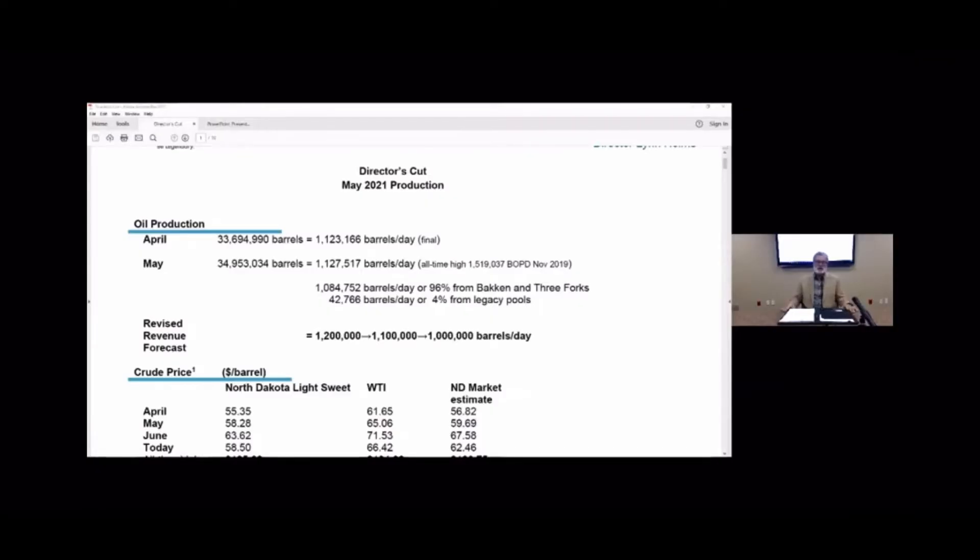Looking at May 2021 production for North Dakota and contrasting that to April production. First of all, oil flat as a pancake, I mean 0.4% increase.